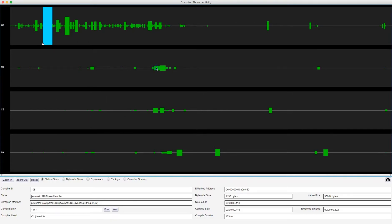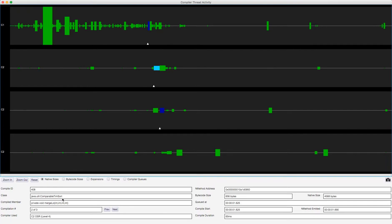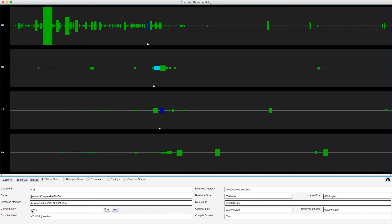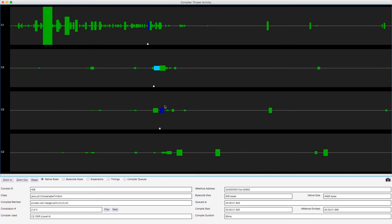I can also click on some other methods. This one here, this is JavaUtil comparable timsort is the class and the method is mergeLow which takes 4 ints. Now this was compiled, I can see there were three different compilations. I can see one in the C1 compiler, here another one in the C2 compiler and another one on a different C2 compiler thread. Each one replacing the previous one as the most optimized version of the code.